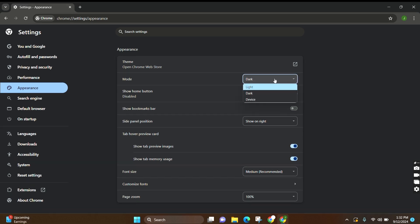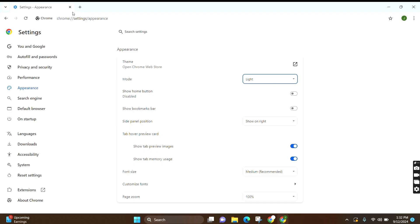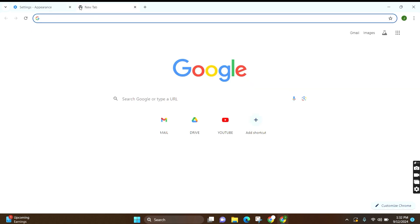Here you can see three options: Light, Dark, or Device. Now click on the Light option, and you can see that the dark mode has been turned off and the light mode has been turned on.